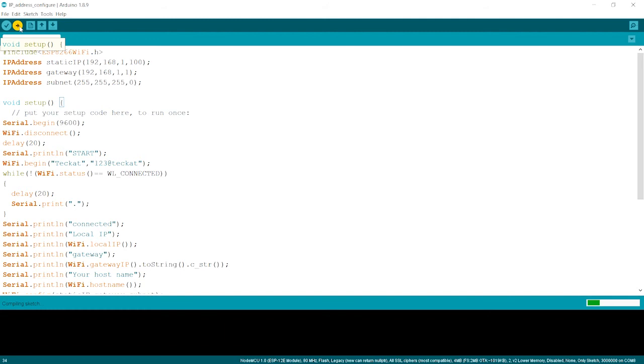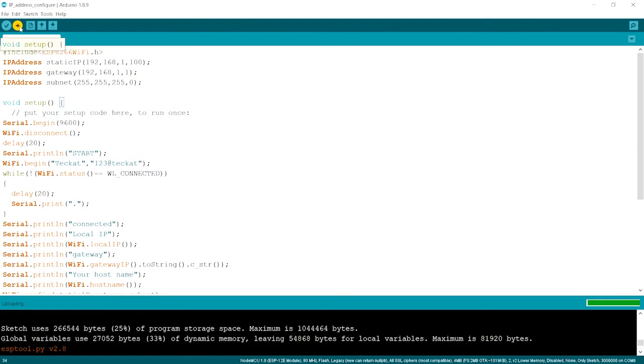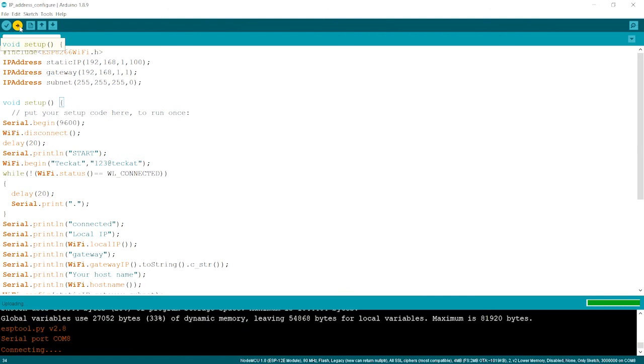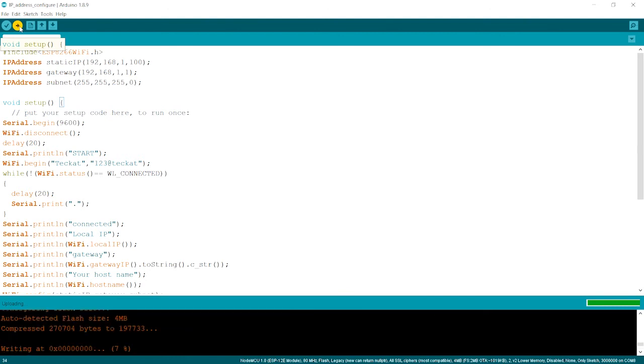So let's wait once it gets uploaded. Now it's compiling. So let it compile. So now we started uploading the board and it's done uploading.